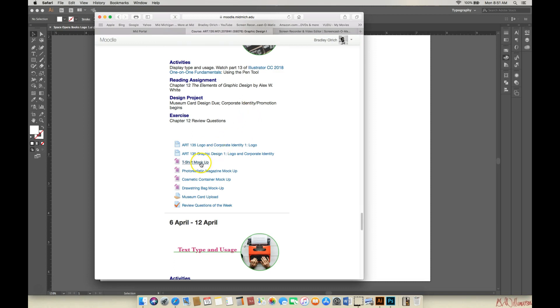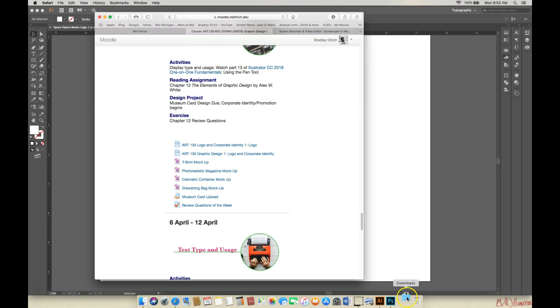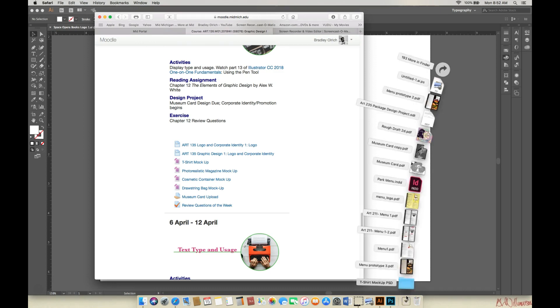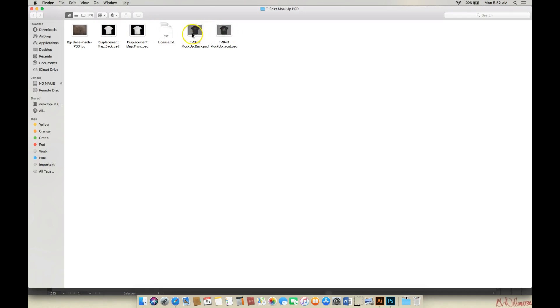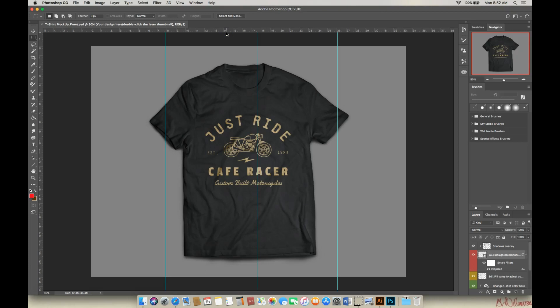So if you go to this and you just click on it, it will want to download. Once that's done, double click on the t-shirt mock-up and here you go. What you want to do here, there's the back of the shirt and the front of the shirt. If you have Photoshop open already, it'll just pop it right up like you can see here.